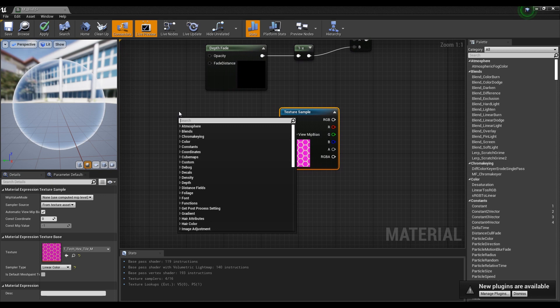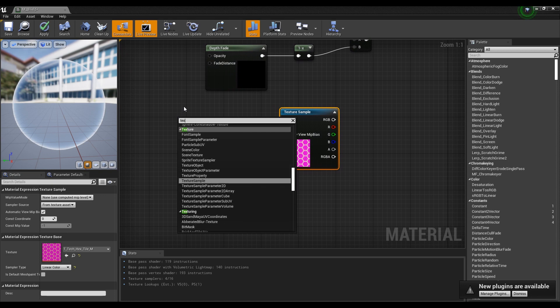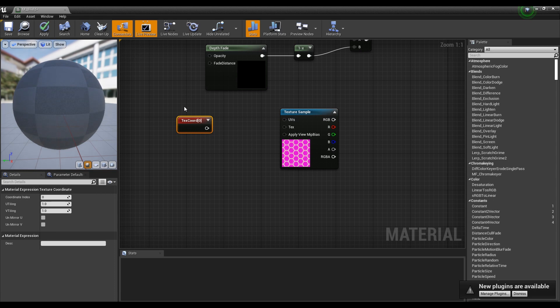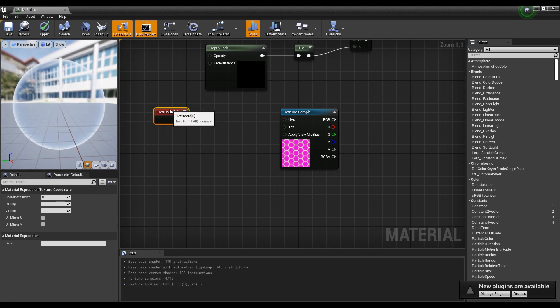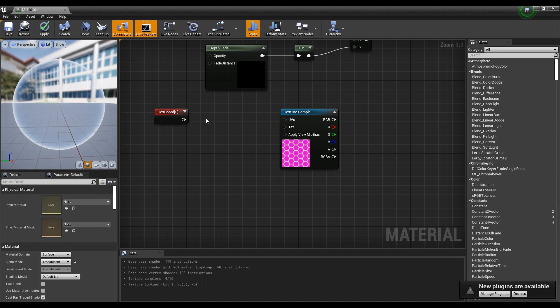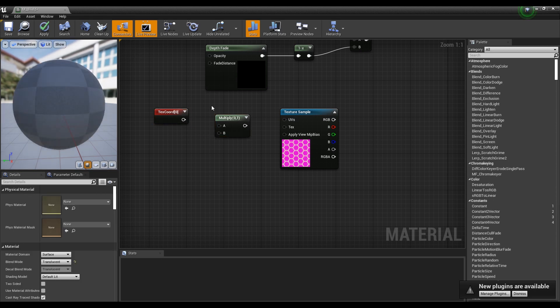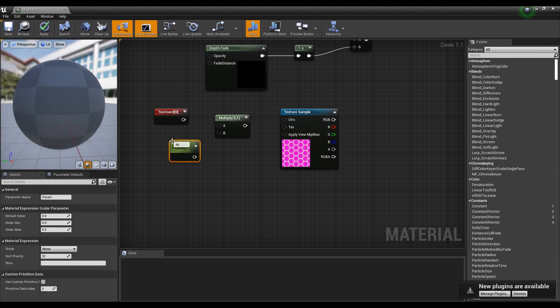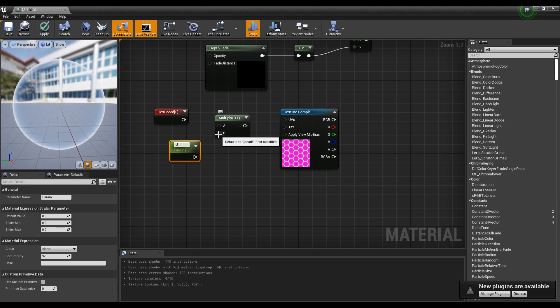Next, create a Tex Coord node. Then, while holding down keyboard M, click to create a Multiply node, and hold down the S key and click to create a Parameter node and set the value.